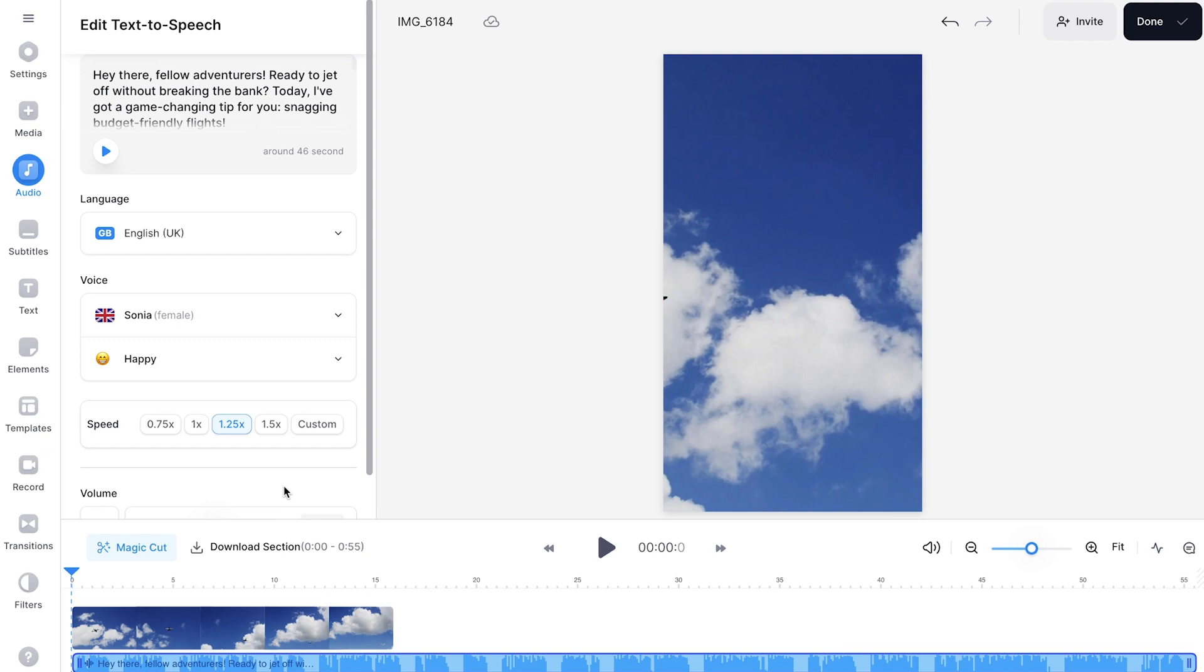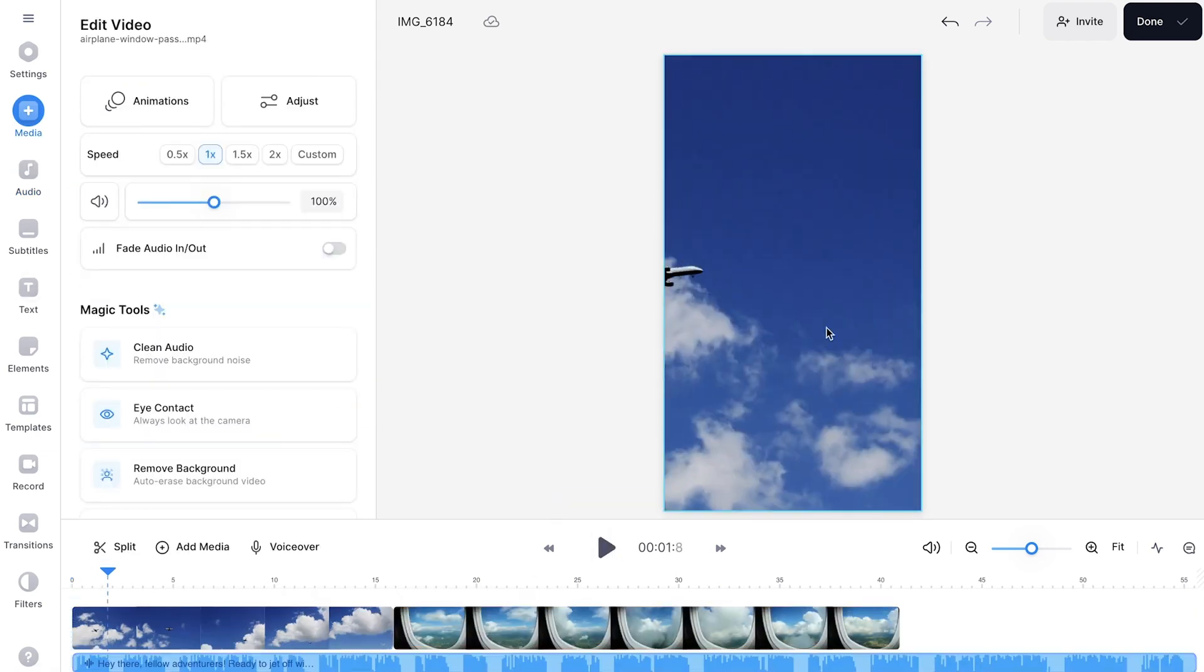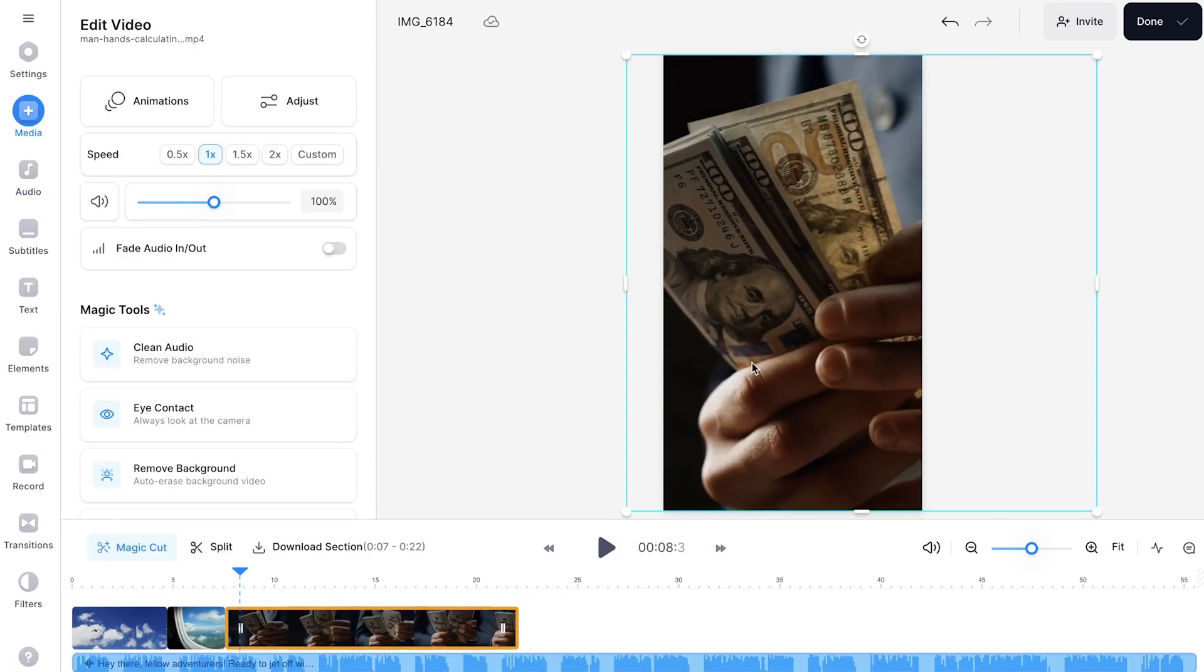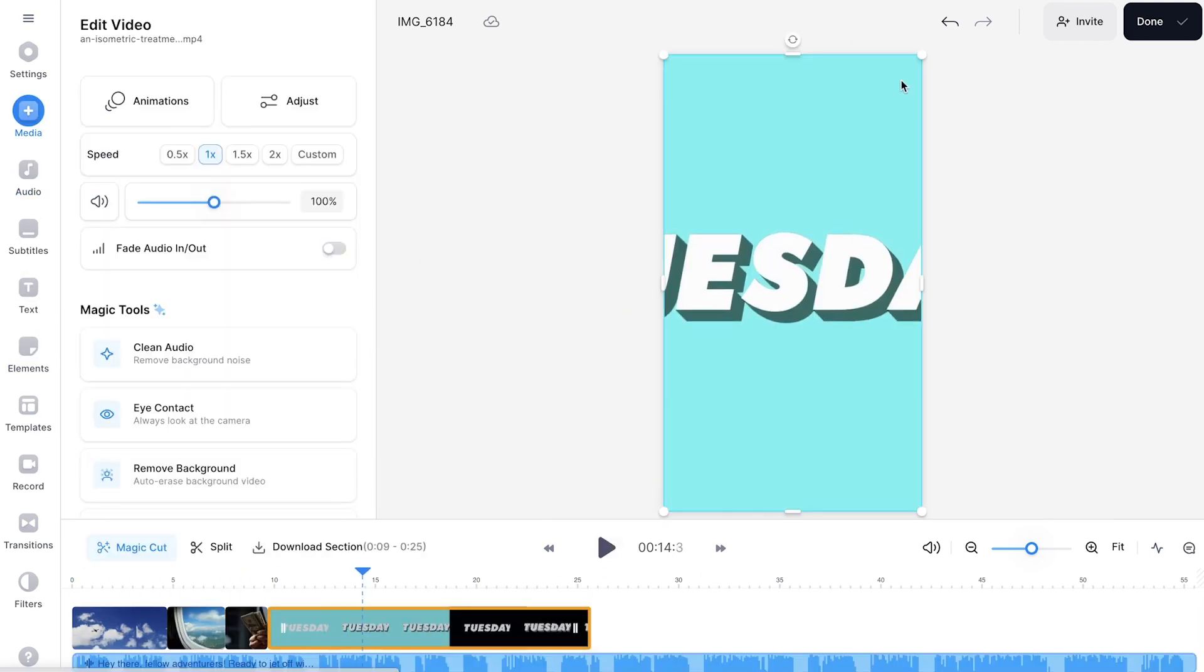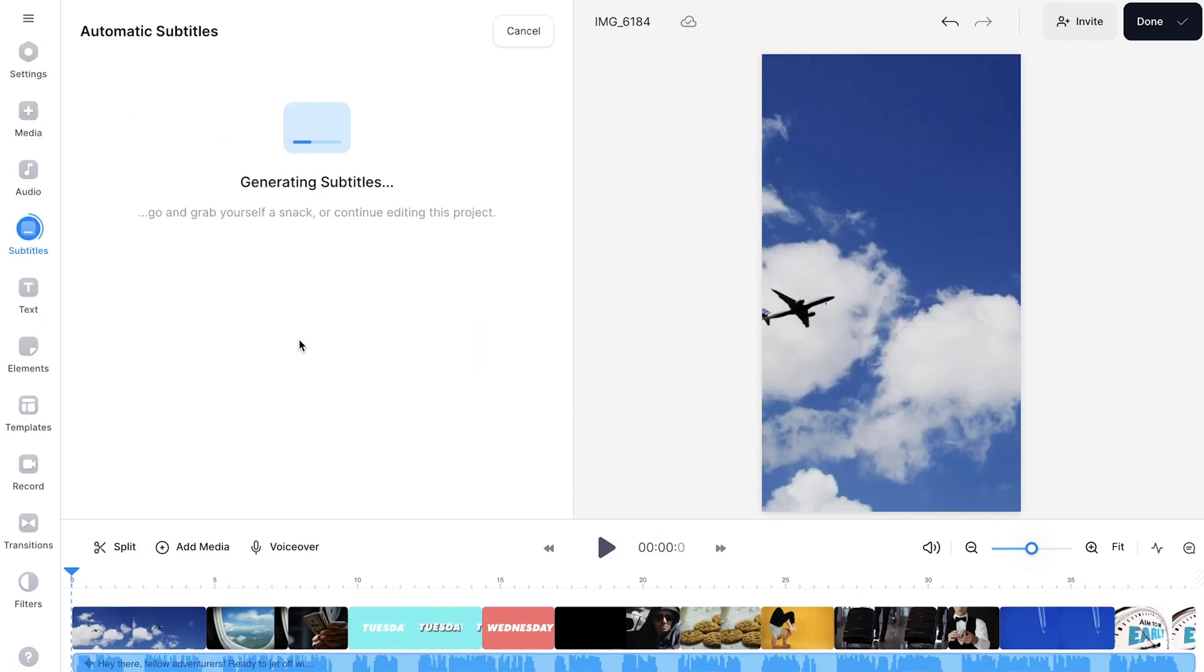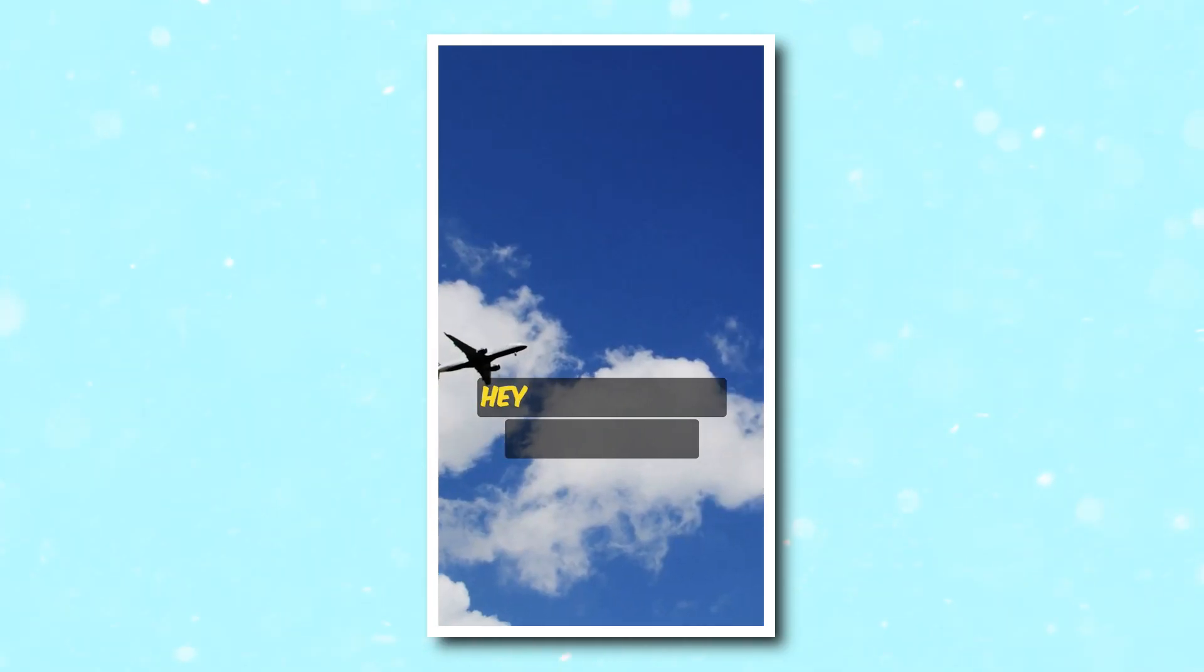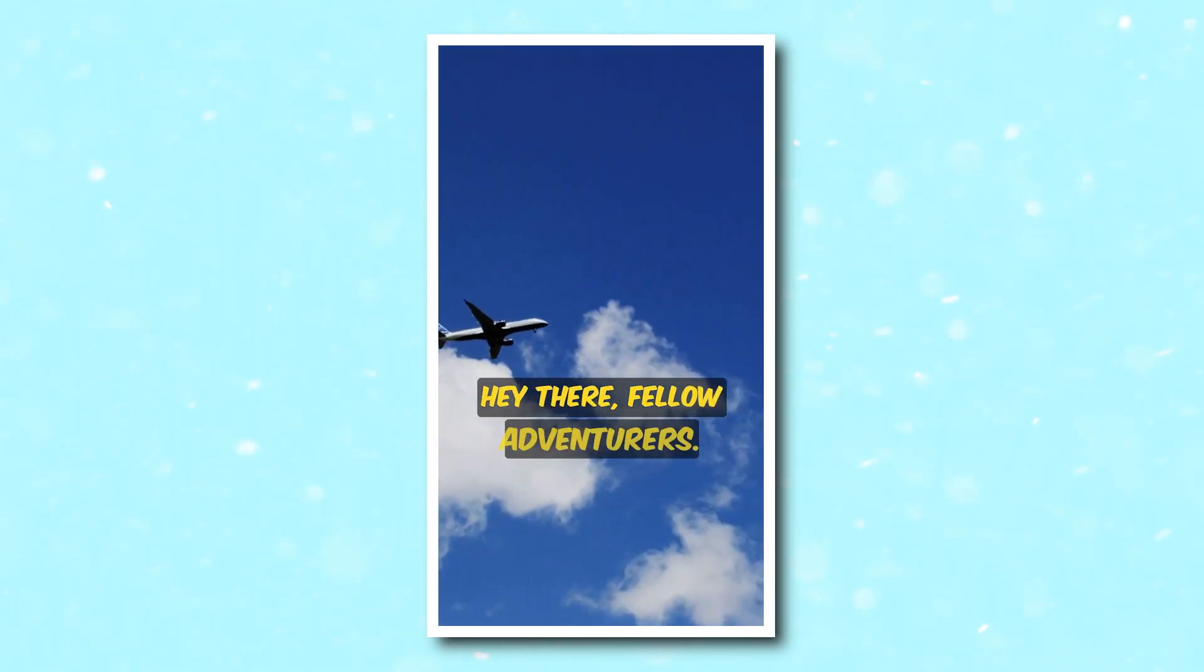We can now go through the same steps as the first text to video process and use the generated script to create an AI text to speech subtitled video. Hey there, fellow adventurers.